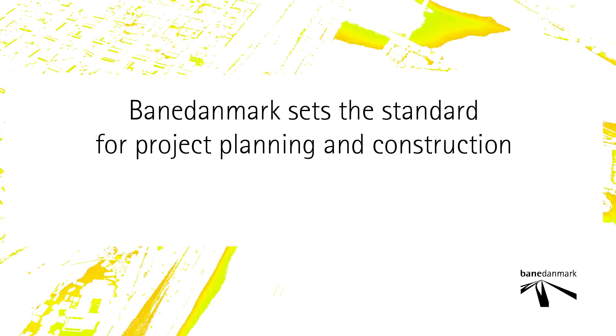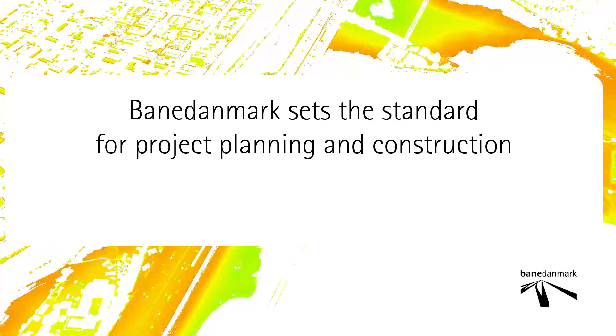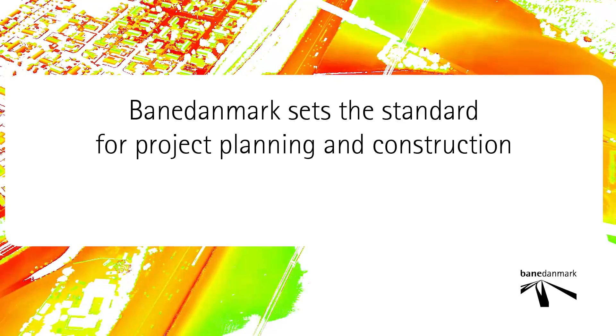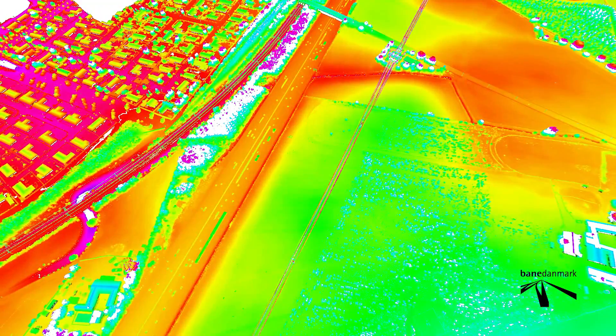In the film you will be presented with some of the many advantages associated with using 3D on large construction projects.